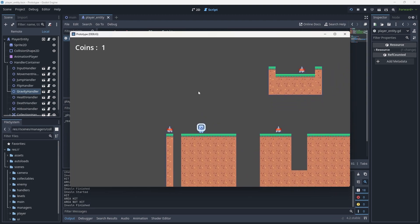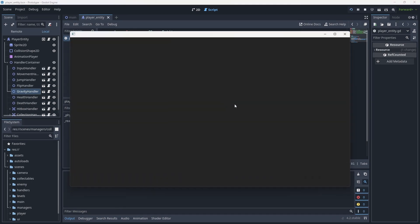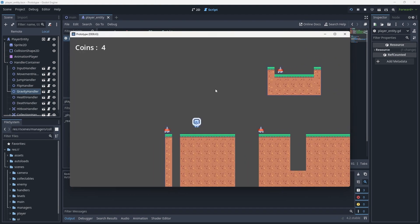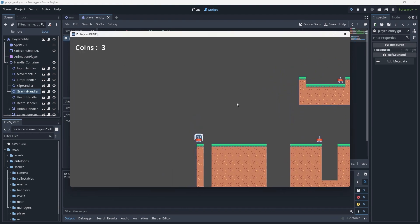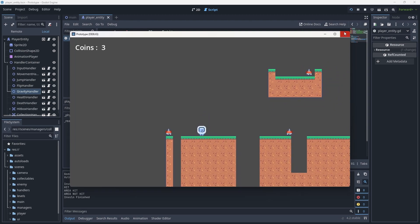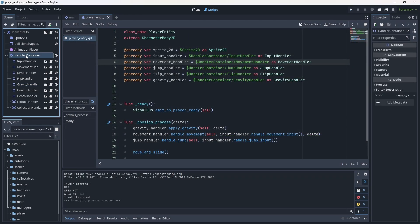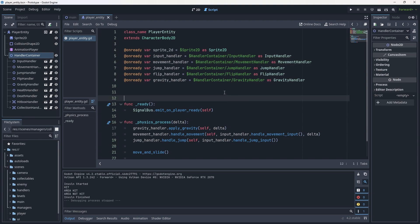If you run into an issue where you go over a coin and don't get a coin increase, or get hit by a monster and don't take damage, make sure that you're actually using a Node2D. If you're just using a plain node it doesn't have any real physics interactions so it will start to ignore the rest of these handlers. If you use a Node2D it should work fine.